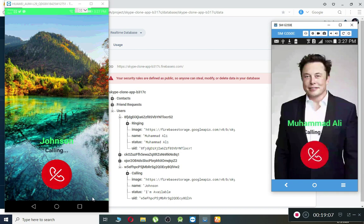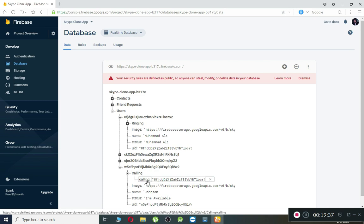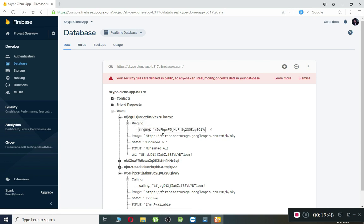If you look at the database, Johnson is the sender. Extending that node: under "calling", it contains the ID starting with "F" — which is Muhammad Ali's ID — meaning Johnson is calling Muhammad Ali. On Muhammad Ali's side, under "ringing", it contains the sender's ID — the person who made the call. This is exactly what we wanted.